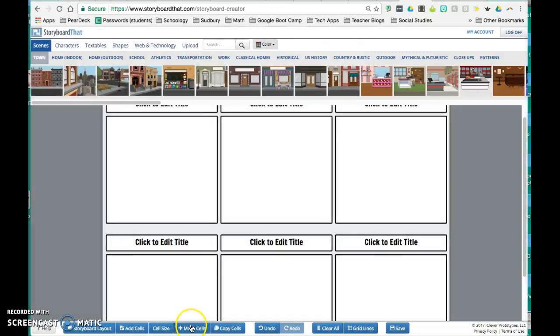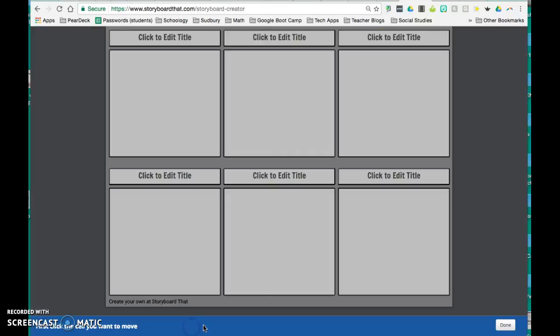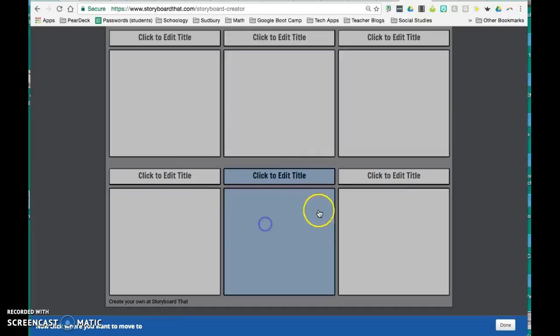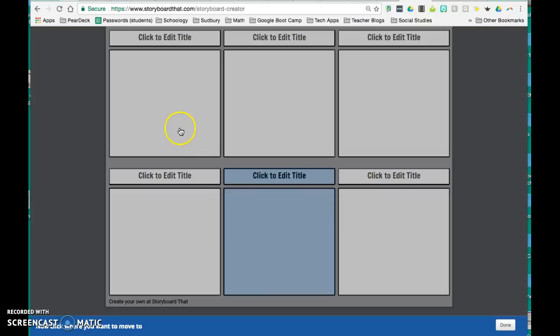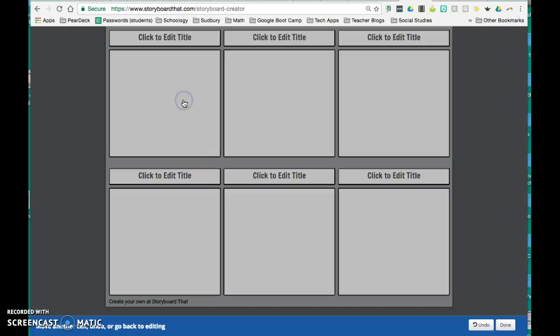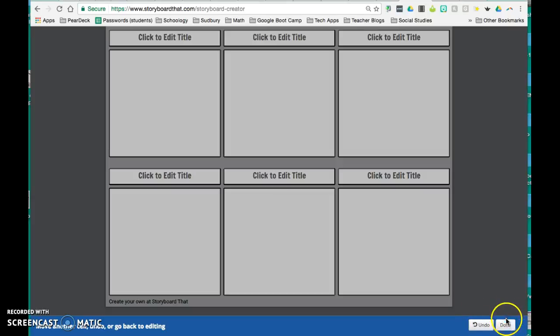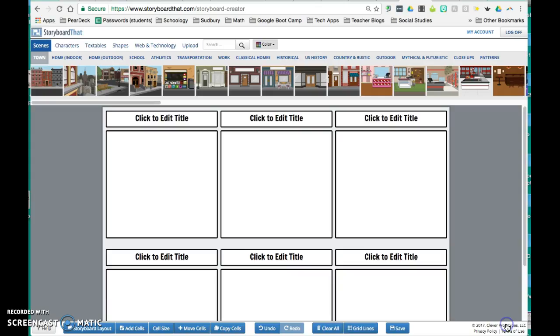I also can move cells. So once I start doing editing and having different scenes, if there's something in this particular cell that I want to move over here, all I do is click the one that I want to move and click it to the new place where I want to move it to. And those will swap positions. And then you can undo it if it was an accident. Or down in the bottom right, you can click done.